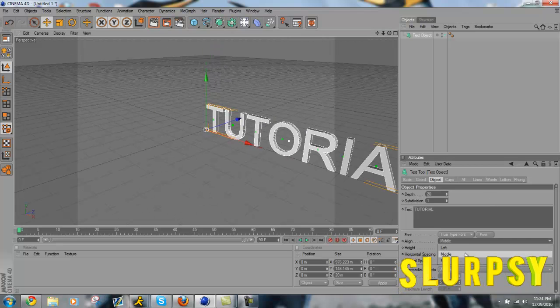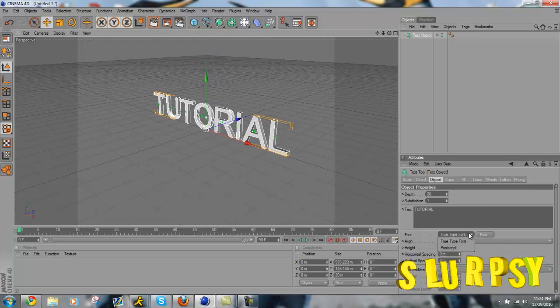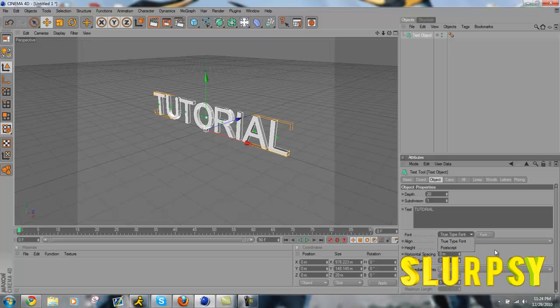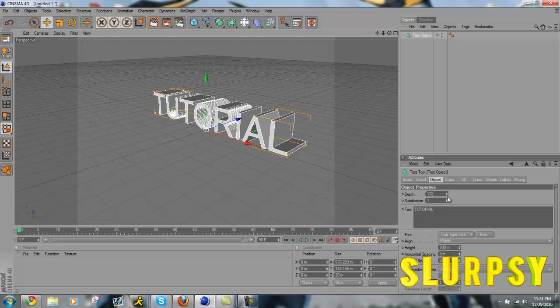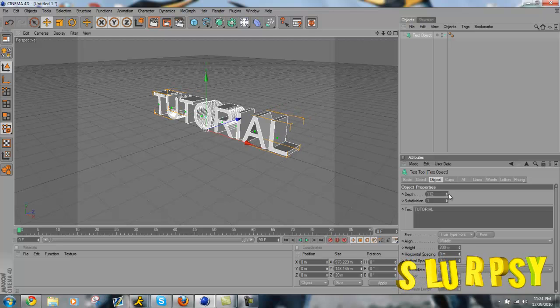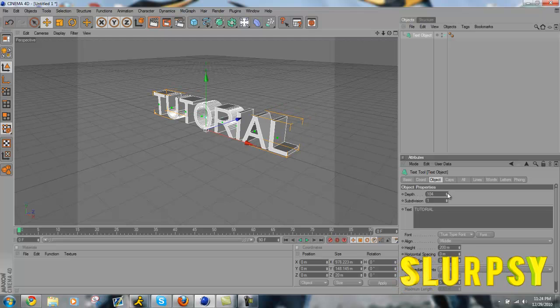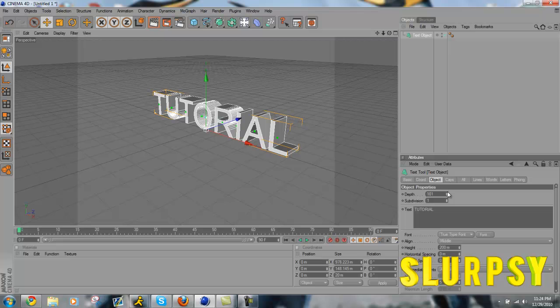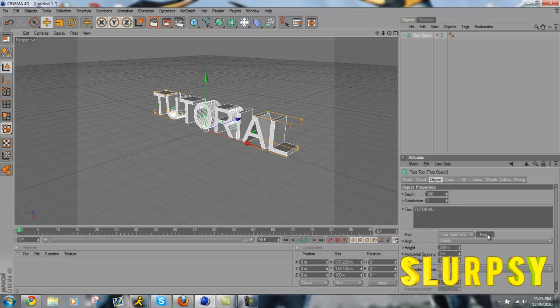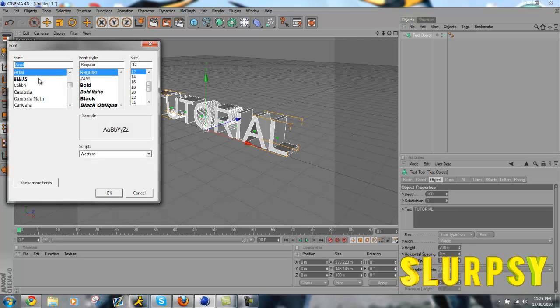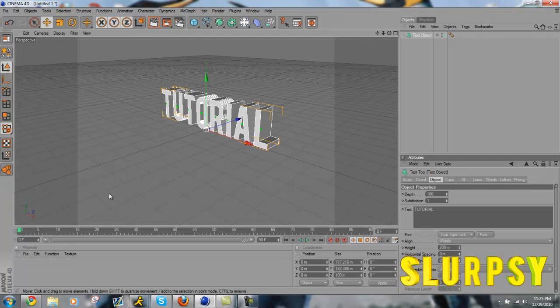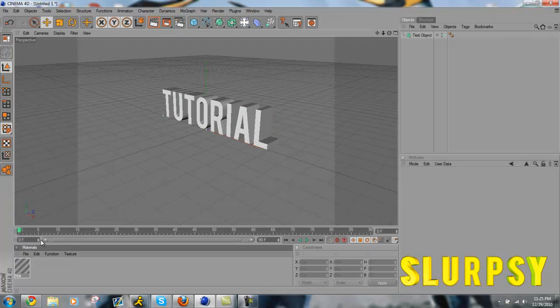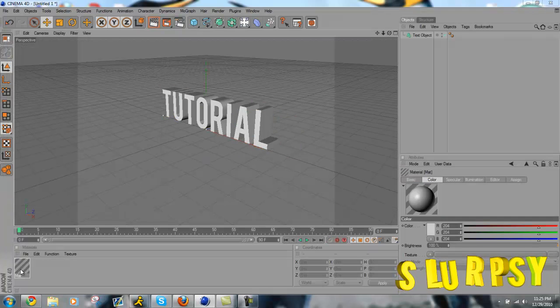And then I'll move it into the middle. It doesn't matter really where you put it, but whatever. I'll give it some depth, one hundred. And then I'll add some color. There you go, I'll add some color, make it yellow, and place it on there.